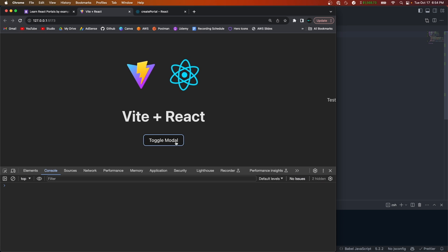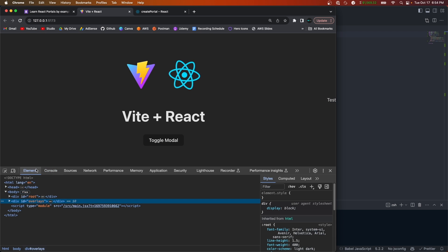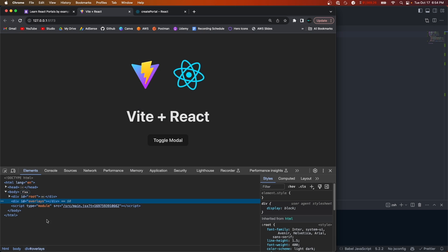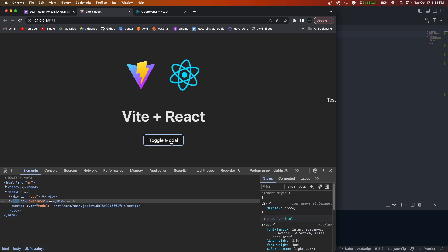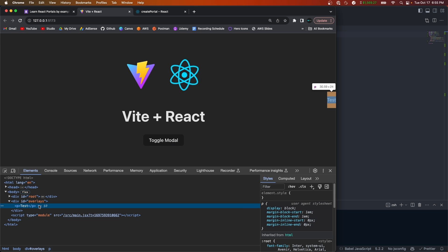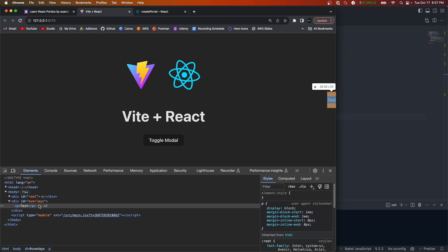Now if we click the modal button we'll see that 'test' displays, and if we look at the elements we'll see that the test is displayed there. By default there's nothing rendered within overlays — it's empty. Once we toggle it, the paragraph tag gets injected in. Now let's replace this paragraph tag with our actual modal.